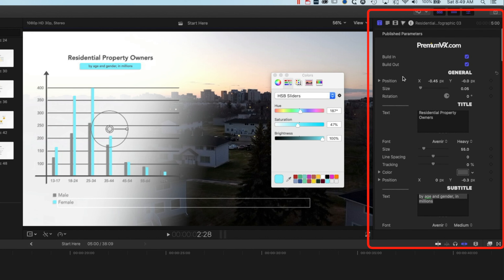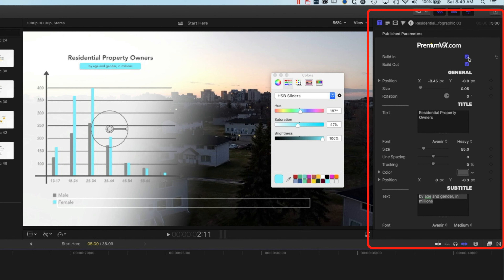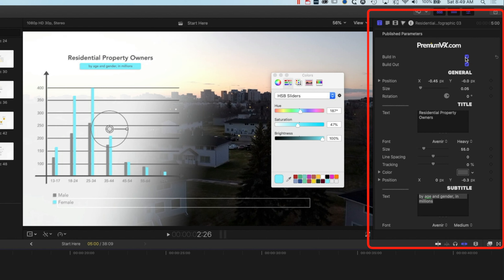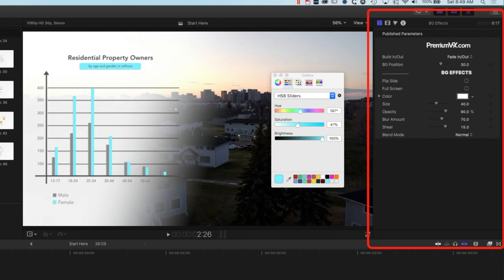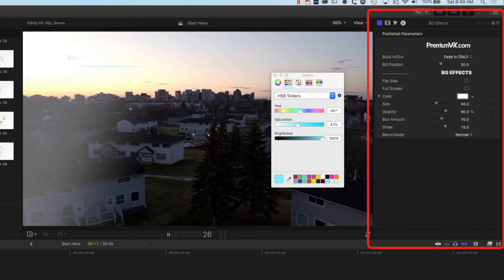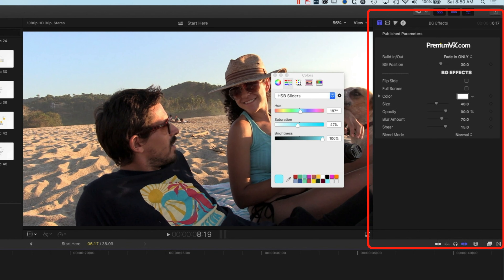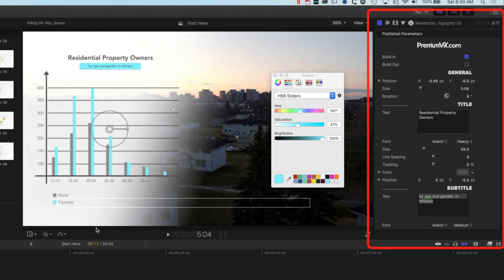We have a couple of options at the top for build in and build out. That allows us to either have the animation at the beginning, or if we uncheck build in, it will just be on screen from the get go with no animation. We can do the same for build out as well. The key thing here is that you've got a nice level of control over the animations and how they're playing back in Final Cut Pro X.